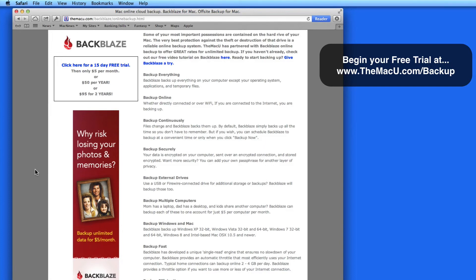Basically, what any of these terms mean is that you have a backup copy of all the files on your computer located somewhere other than your desk at home or an external hard drive you always have with your Mac.